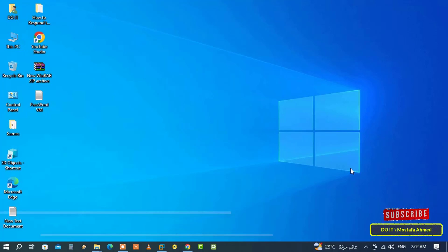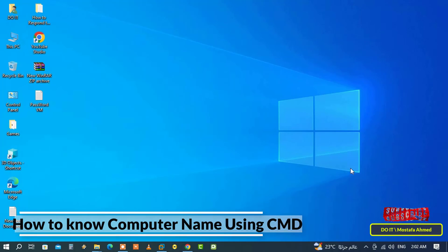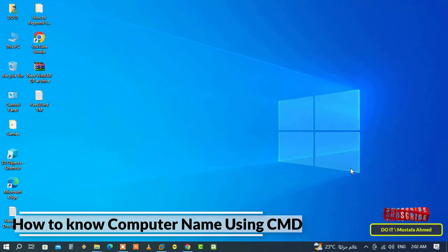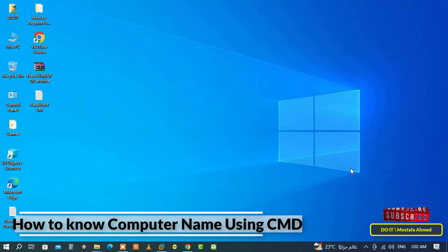Hello everyone and welcome to my channel. In this video I explain to you how to use an important Windows command which is to find out the name of the computer. In other words, how do you know the computer name using CMD?